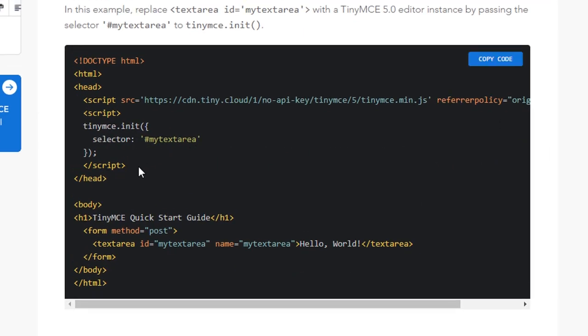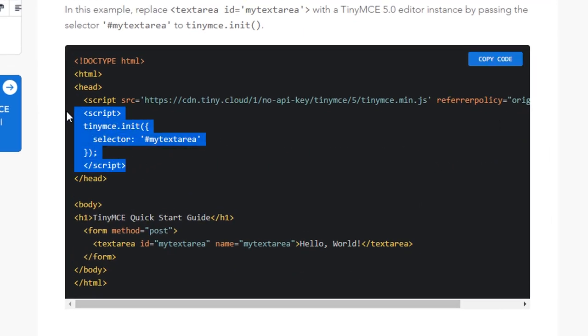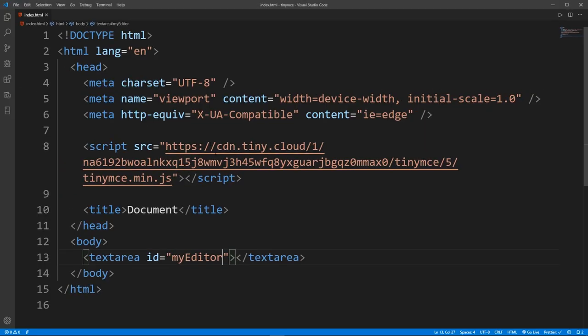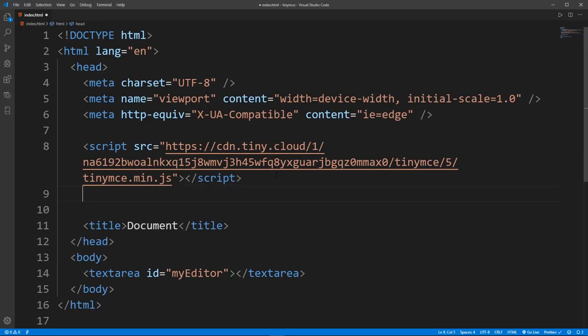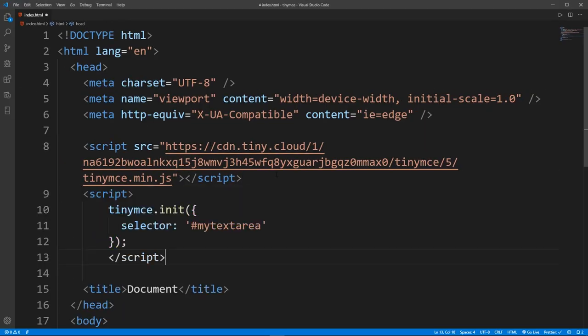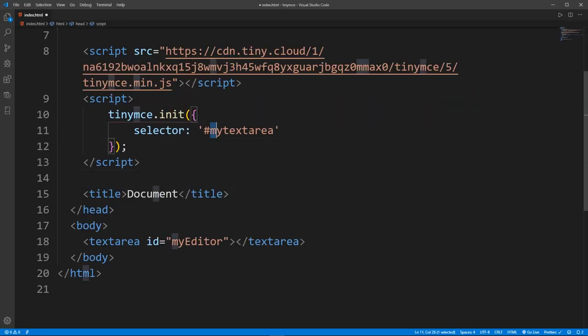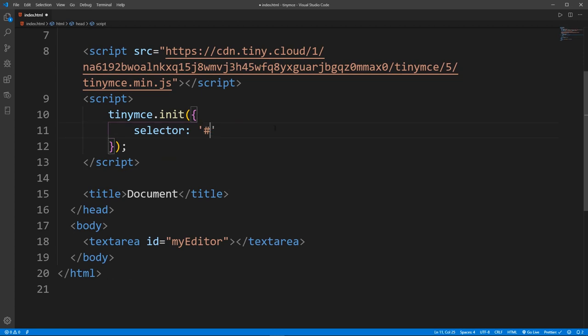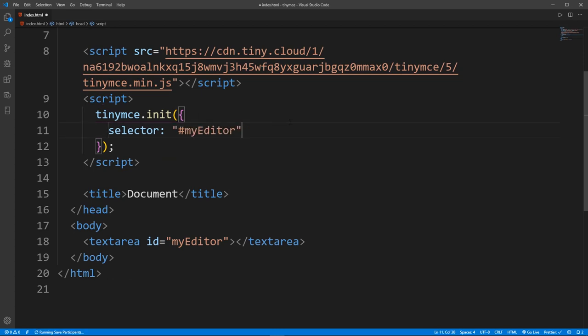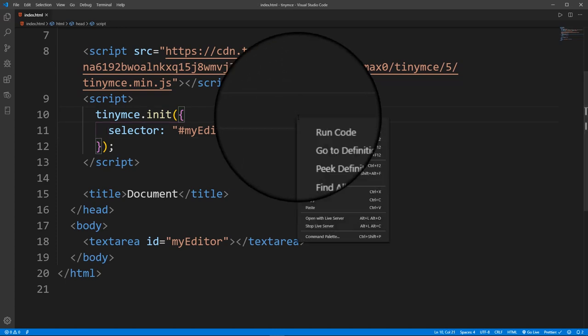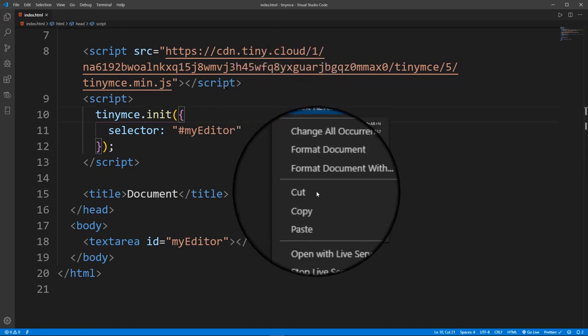So copy that and paste it below the script tag that we had previously. Now change this selector from my text area to my editor and save it. So now let's open this using live server.